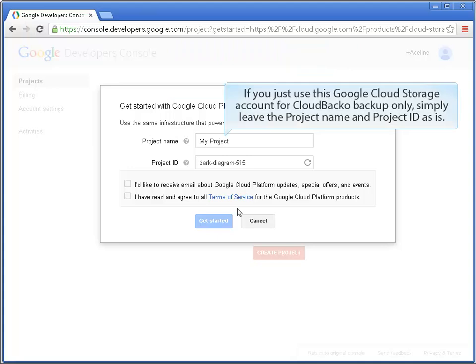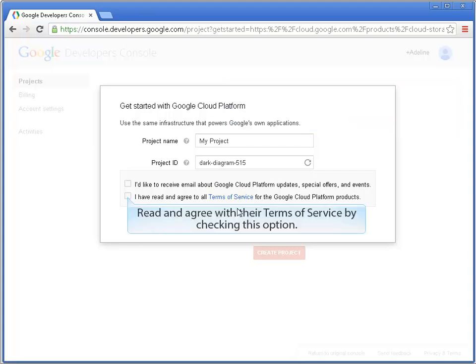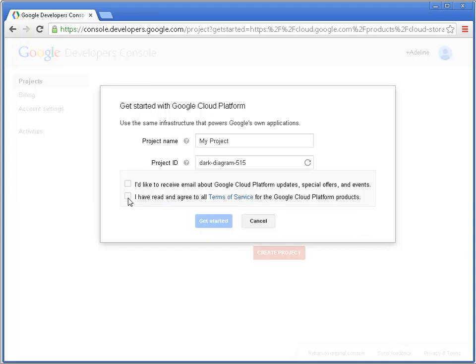If you just use this Google Cloud Storage account for CloudBaco backup only, simply leave the project name and project ID as is. Read and agree with their terms of service by checking this option. Get started.